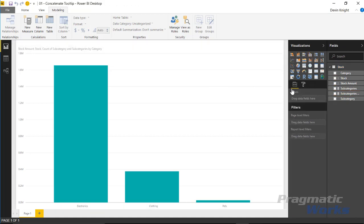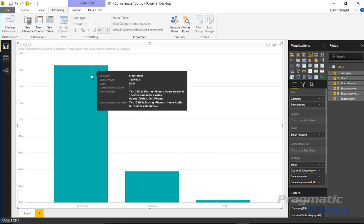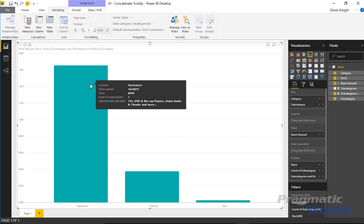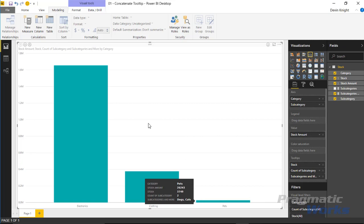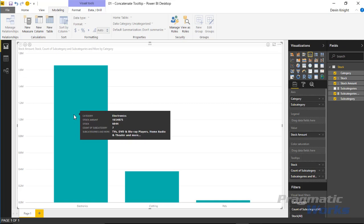With that calculation created, we add it to the tooltip section of the column chart. Notice the difference — after the first three subcategories, it concatenates 'and more' at the very end. Removing the original measure, you can clearly see: TV, DVD and Blu-ray players, home audio and theater, and more. Same for clothing: women's, men's, boys, and more. And for pets, since there are only two, it just says dogs, cats. The final solution is to drop the calculated measure into the tooltip area. You can decide whether you prefer the one that lists all subcategories or the one that gives the top three and then 'and more.'